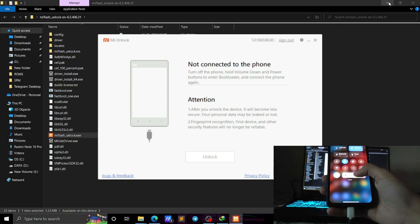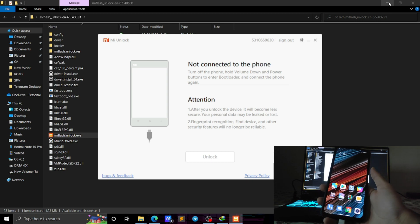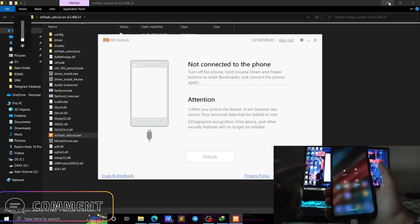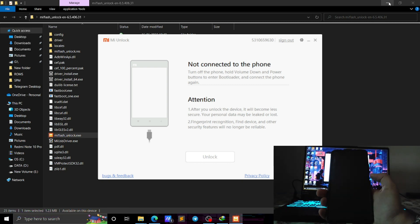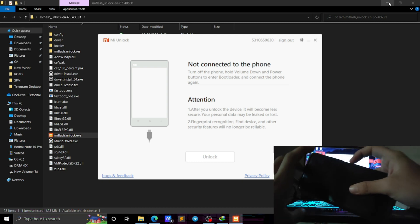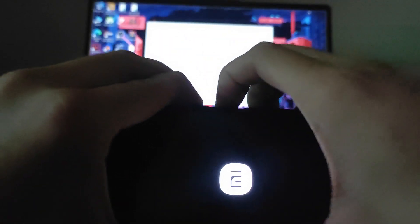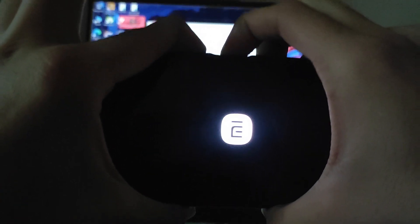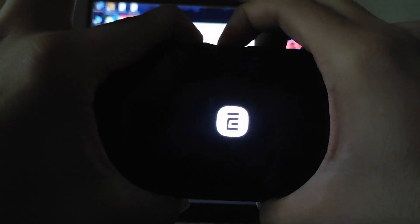To boot to Fastboot mode, press and hold the Volume Up, Volume Down, and Power button simultaneously. Or switch off your phone, then press and hold Volume Down and Power button until it vibrates and boots to Fastboot mode.